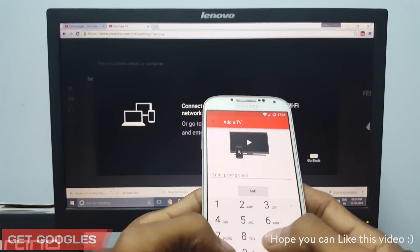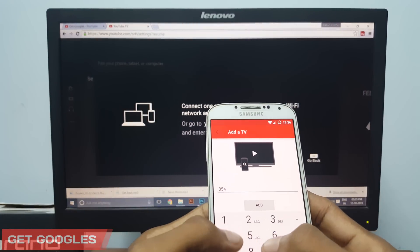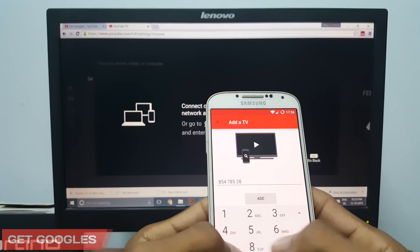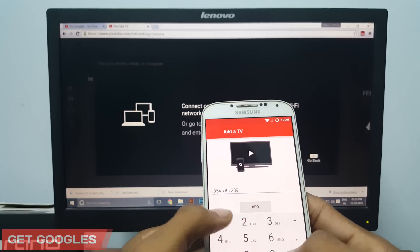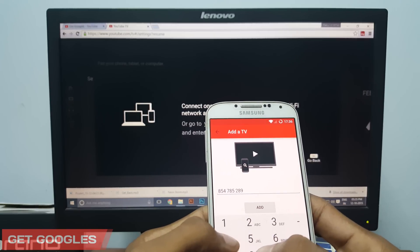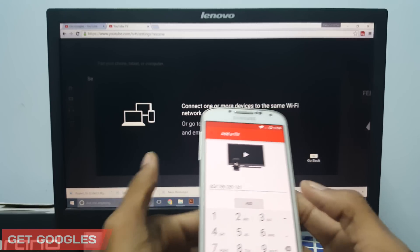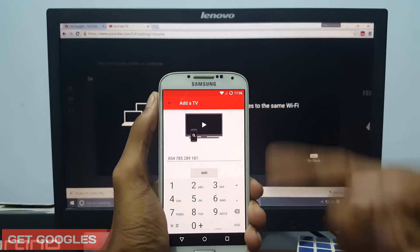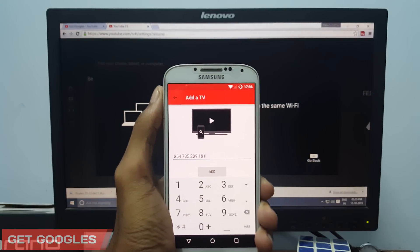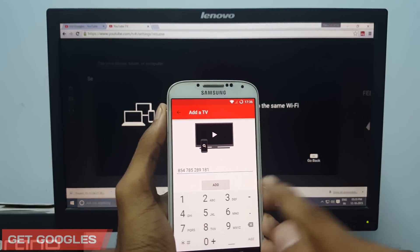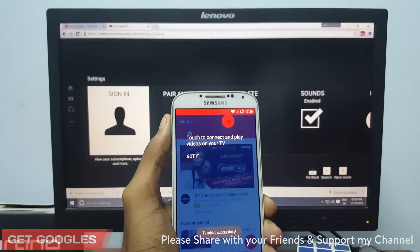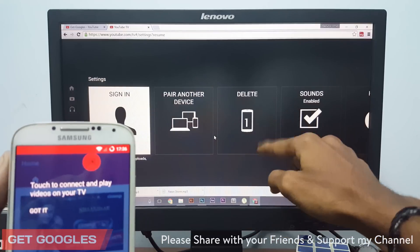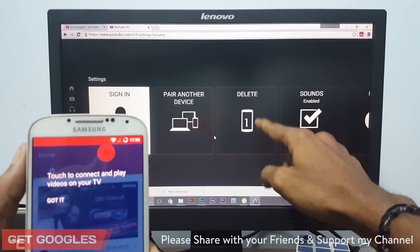Now you need to enter this number. The number shown is 854-785-289-1181. Make sure that you are on the same WiFi network. Once you see that, click on add and you can see you have selected one device.